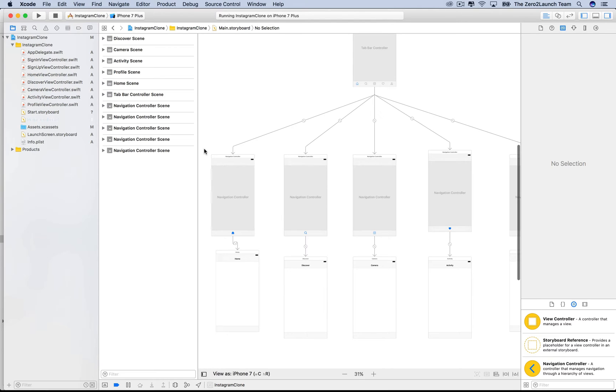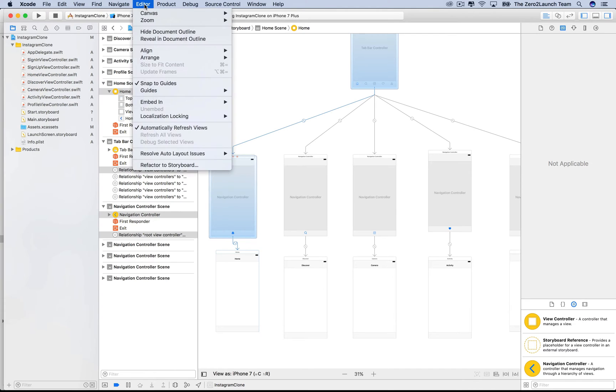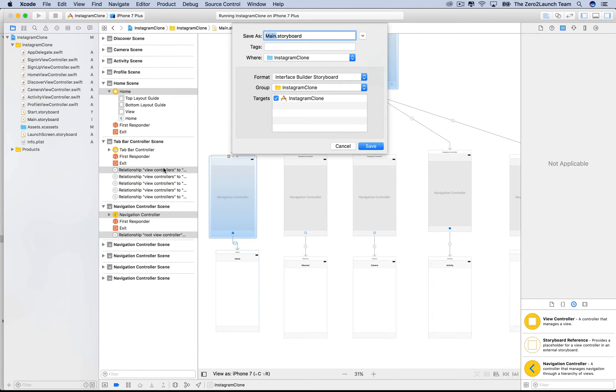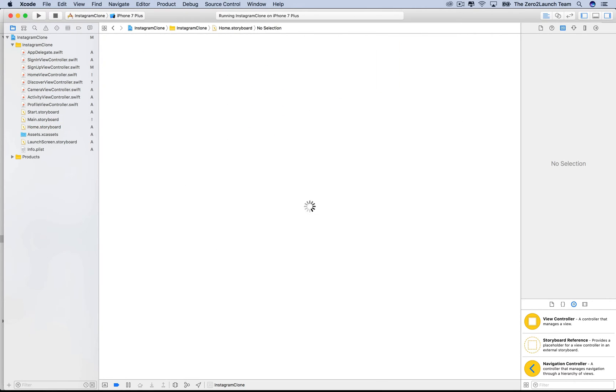To do so, for the home view, select the home navigation controller. Then, as before, in the editor menu, choose Refactor to storyboard option. Now, choose a descriptive name, like home storyboard. Alright, great.